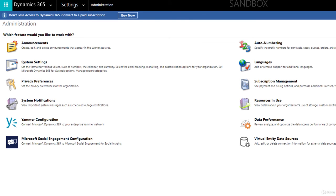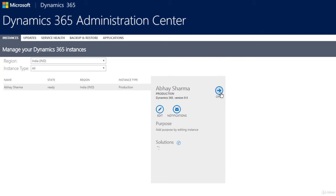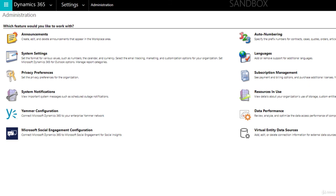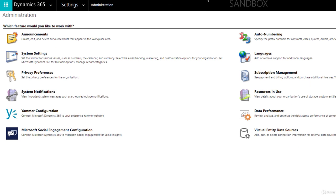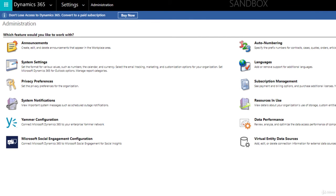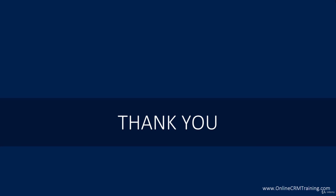The changes may take a couple more minutes to fully apply and remove the sandbox label. This is how you can manage instances, change their properties, and that's it. Thank you for watching this video and I'll see you in the next tutorial.